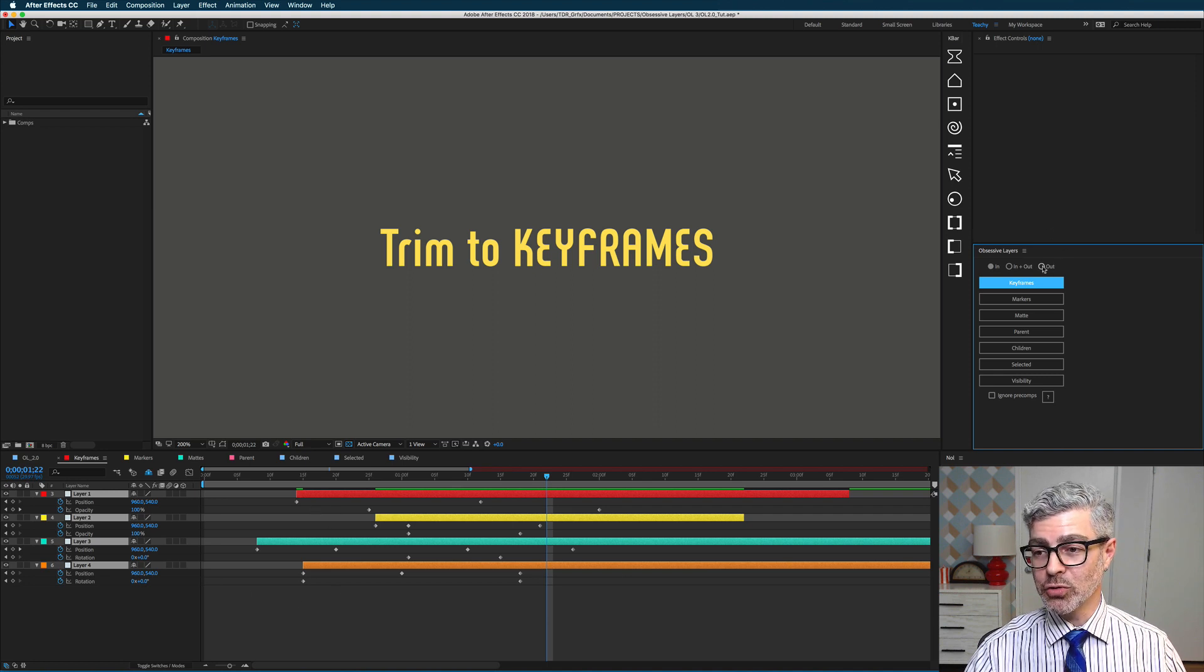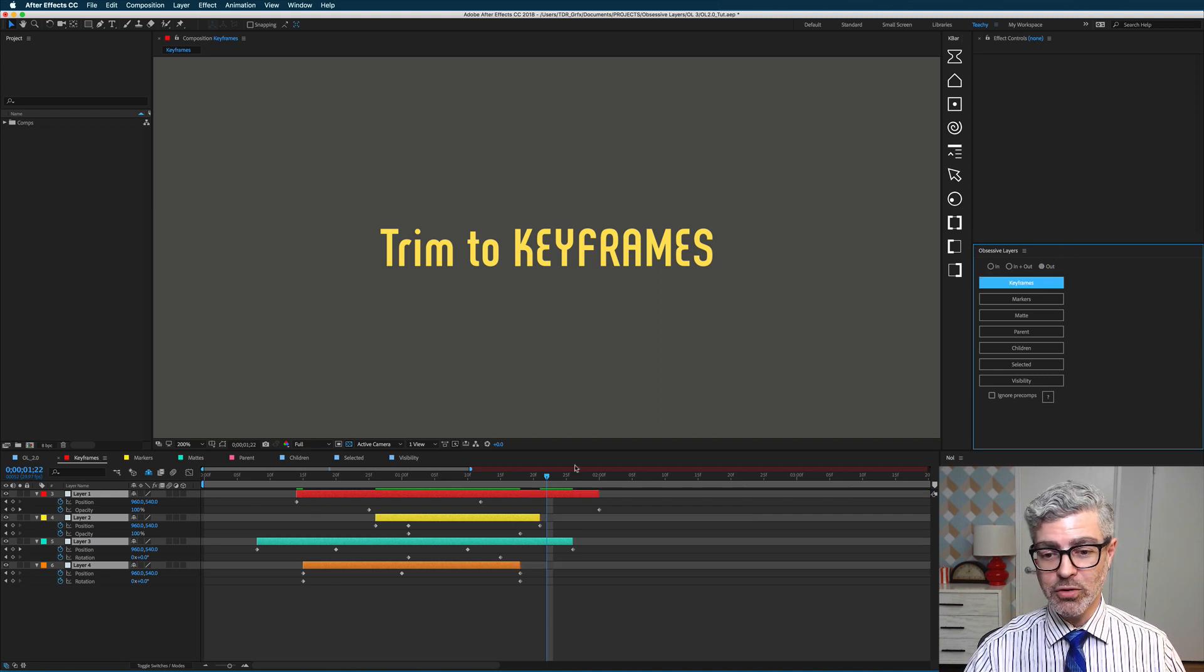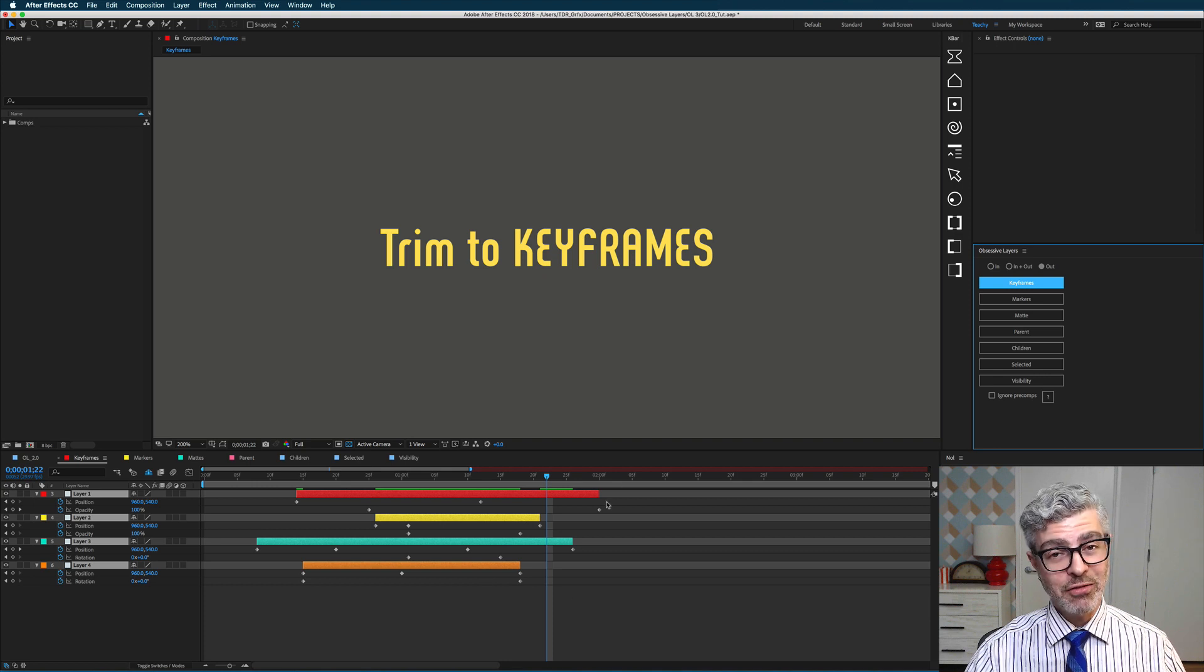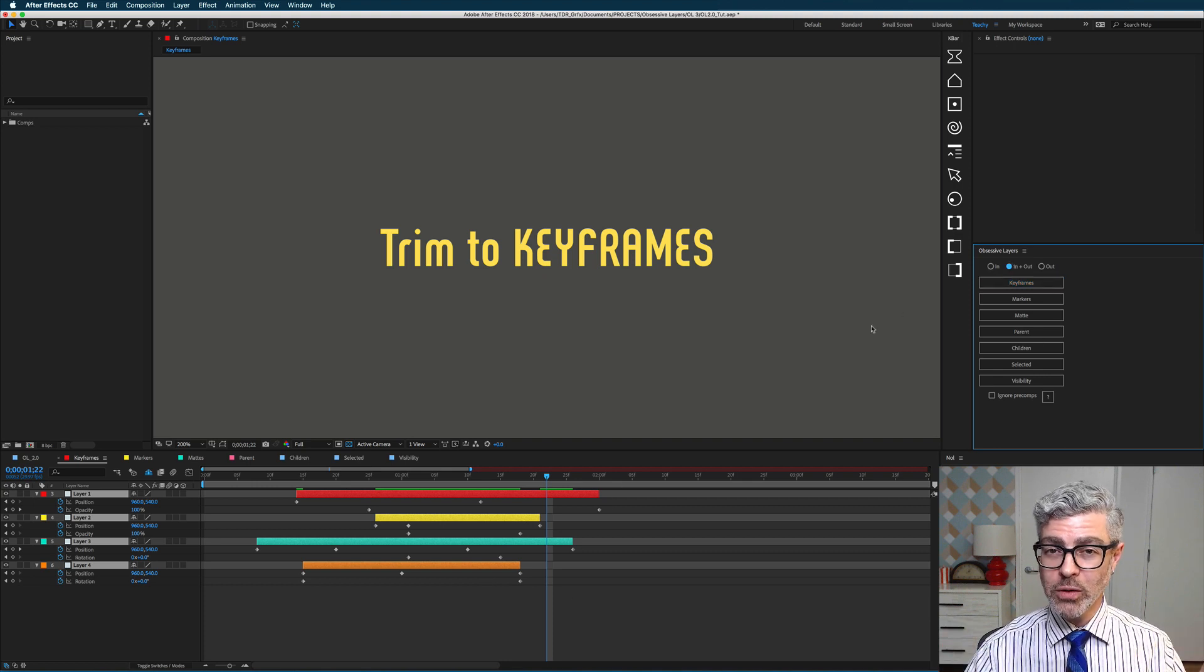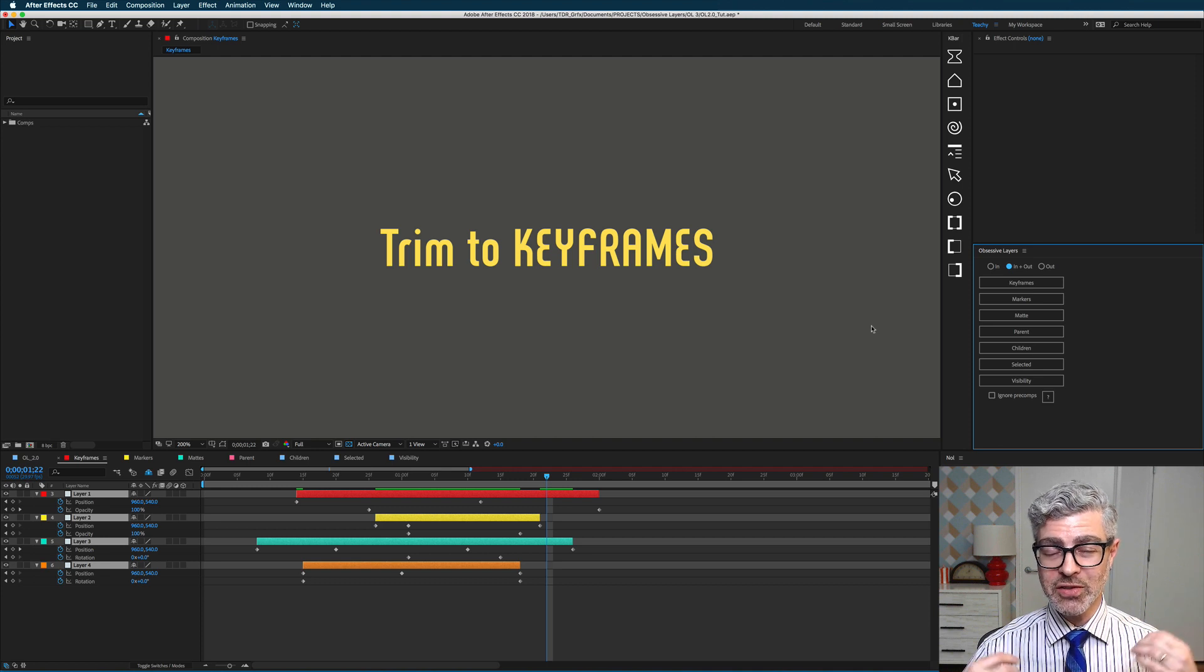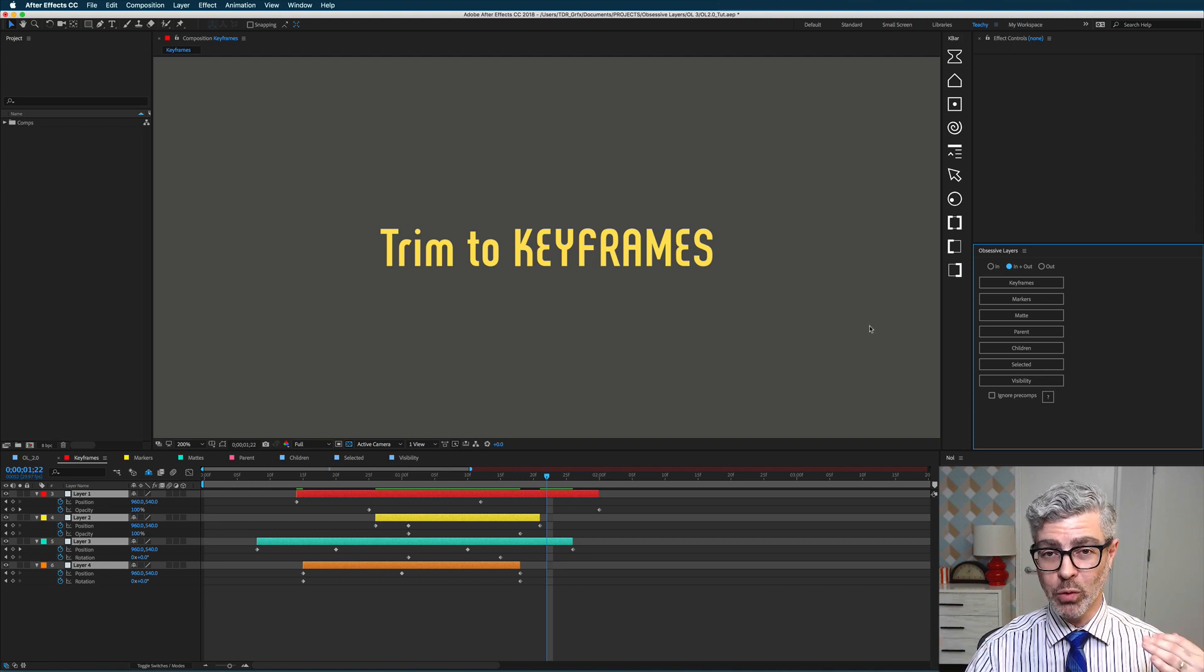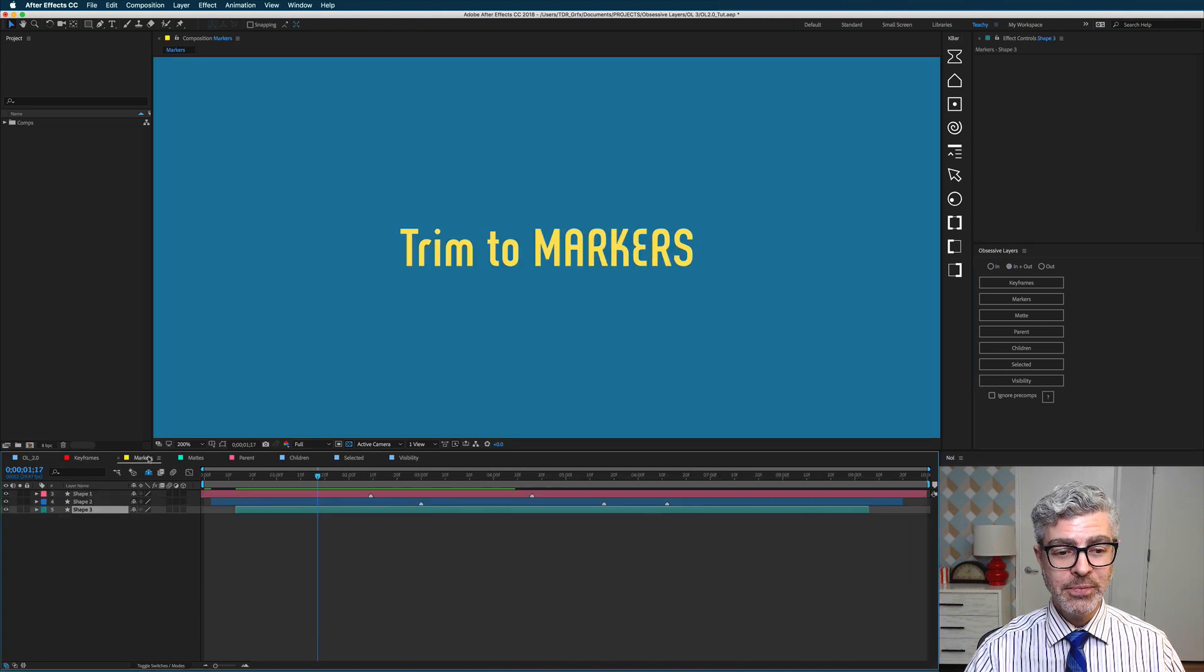The same is also true for the out button, which will trim to the last keyframes. So that's really useful, and I believe that's the only way to do that in After Effects, and that will save you a ton of time if you're working with a lot of layers, so definitely useful.